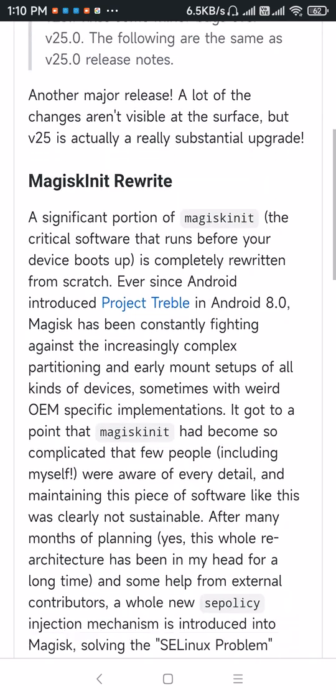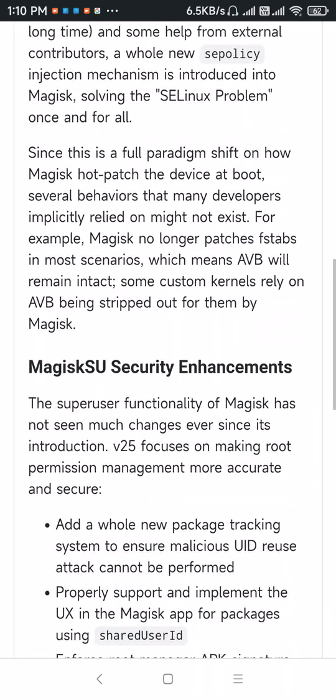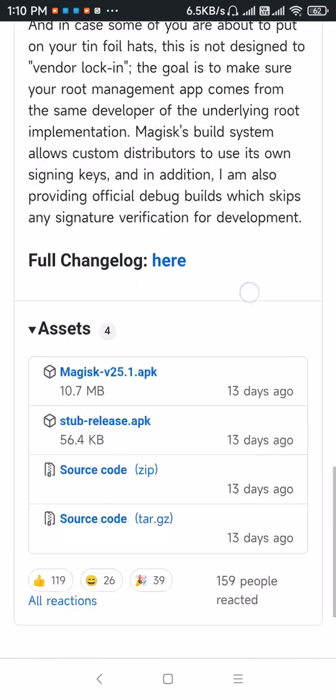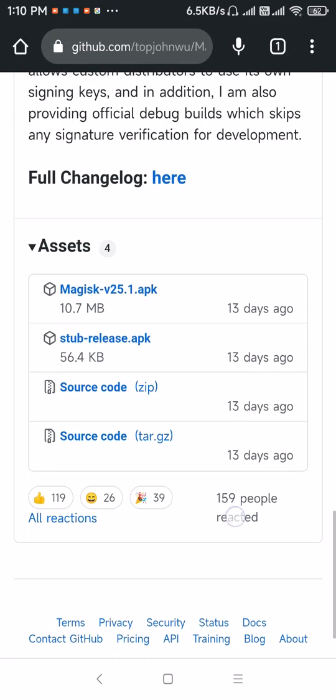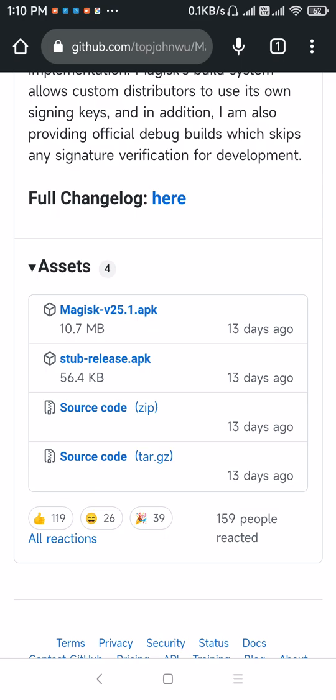Scroll down and download this Magisk APK.